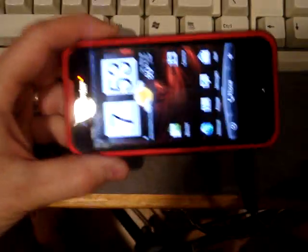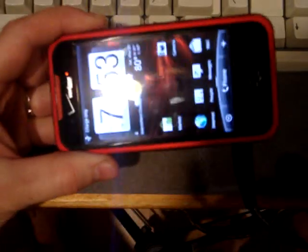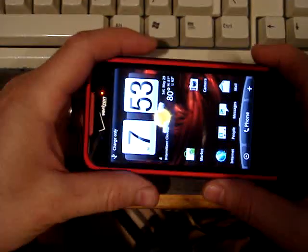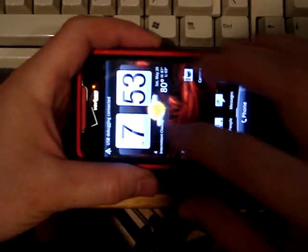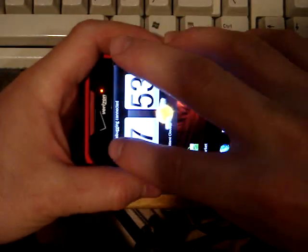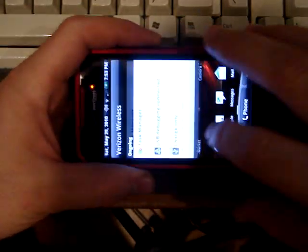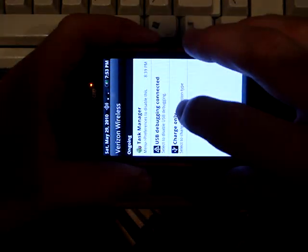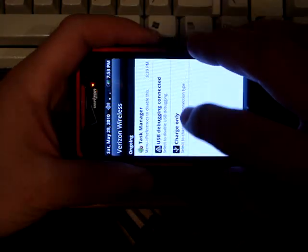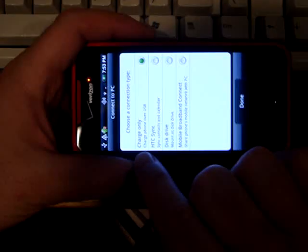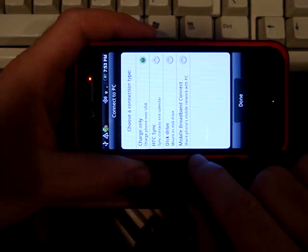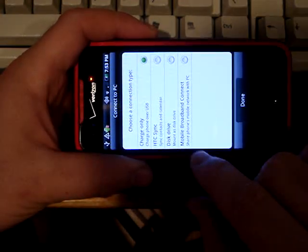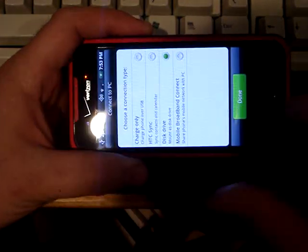Once that's in place, I can't reach this cable sideways, but once that's in place, drag down the USB debug connected, and then click on Charge Only, which will bring up all your options: Charge Only, HTC Sync, Disk Drive, Mobile Broadband Connect. Go to Disk Drive and hit Done.